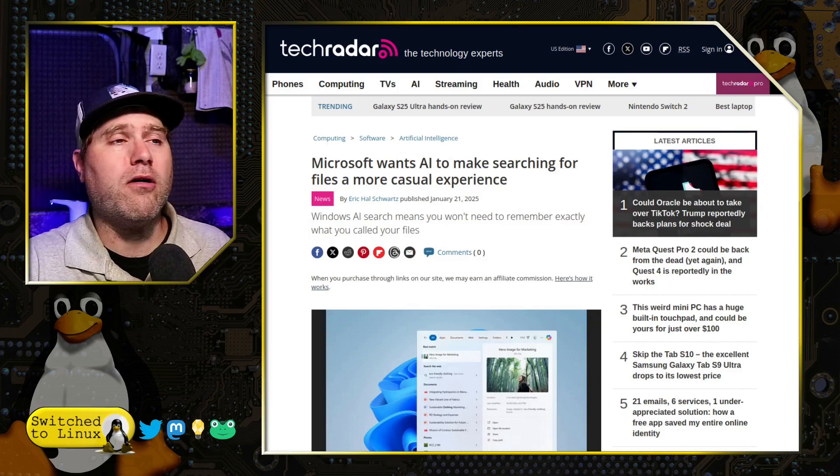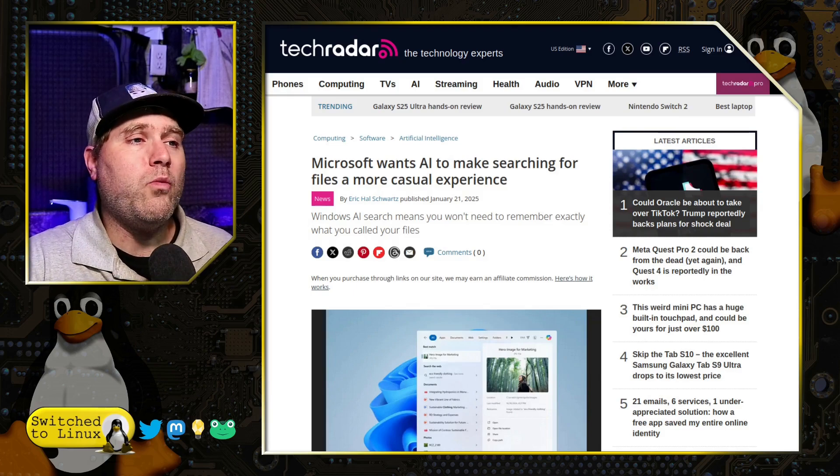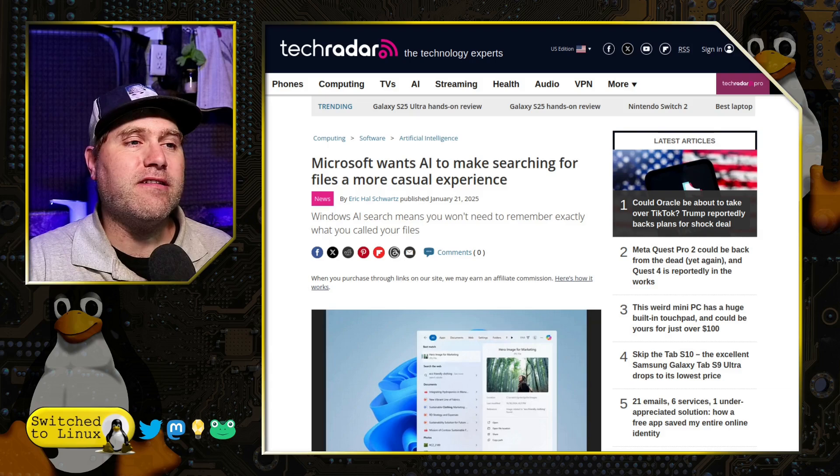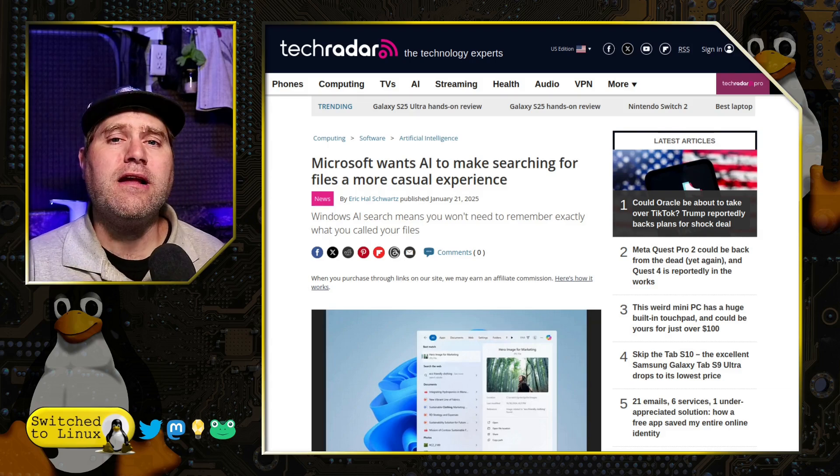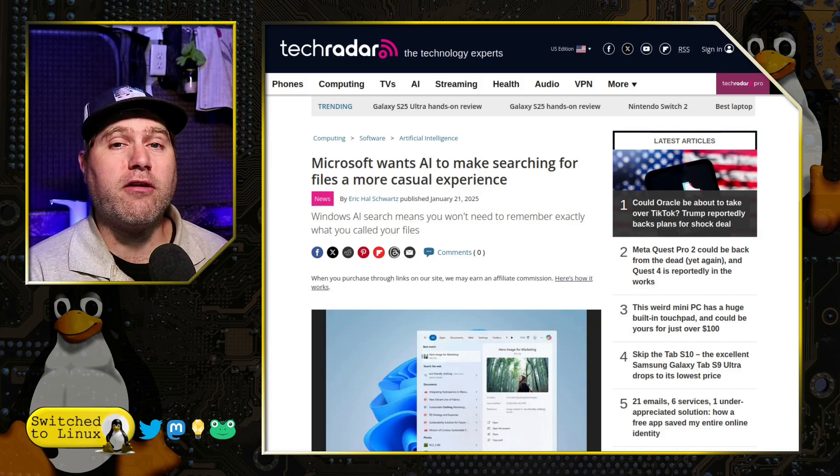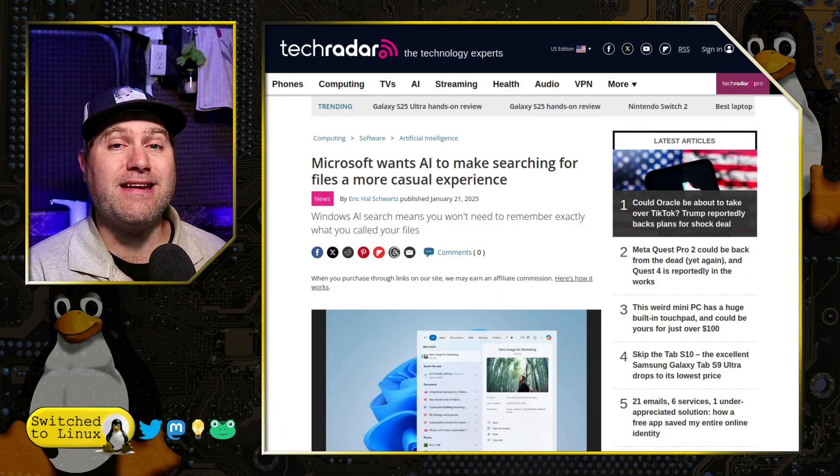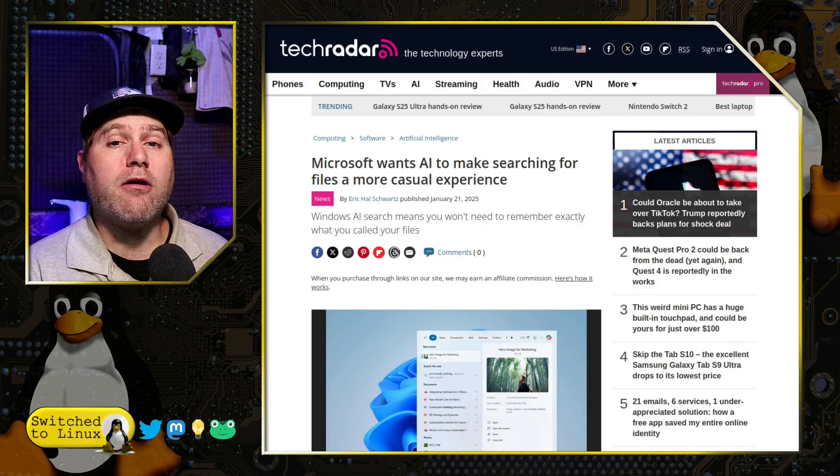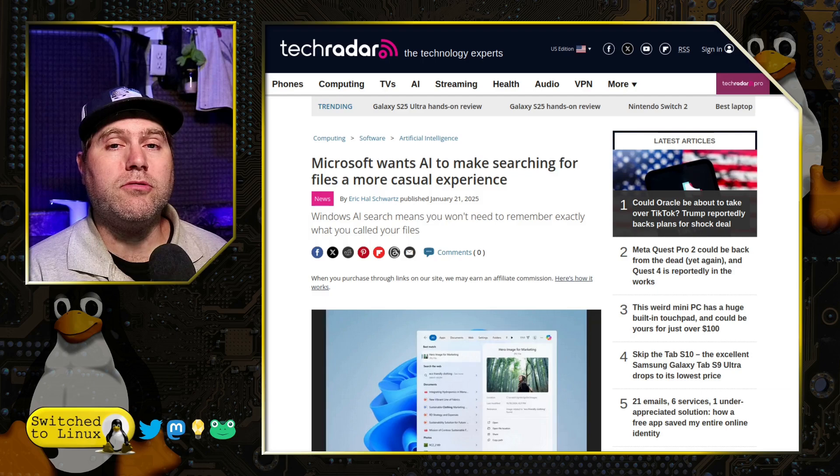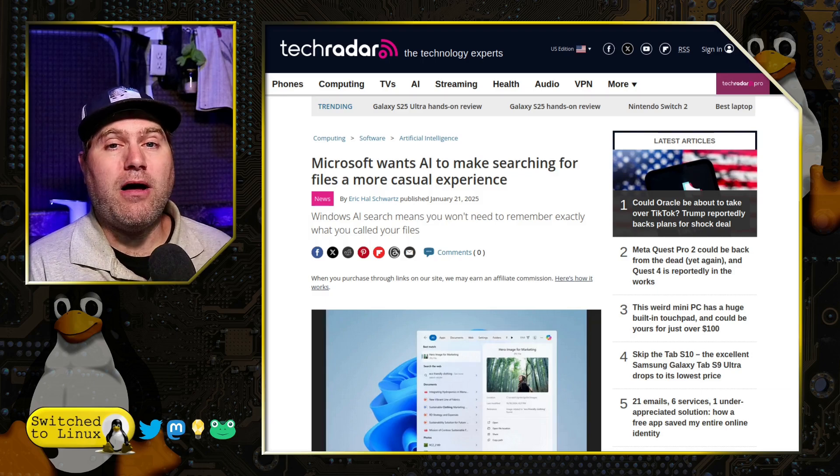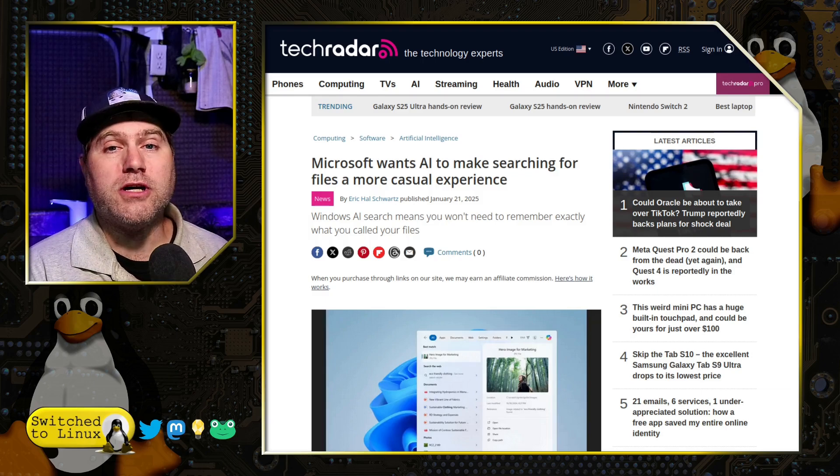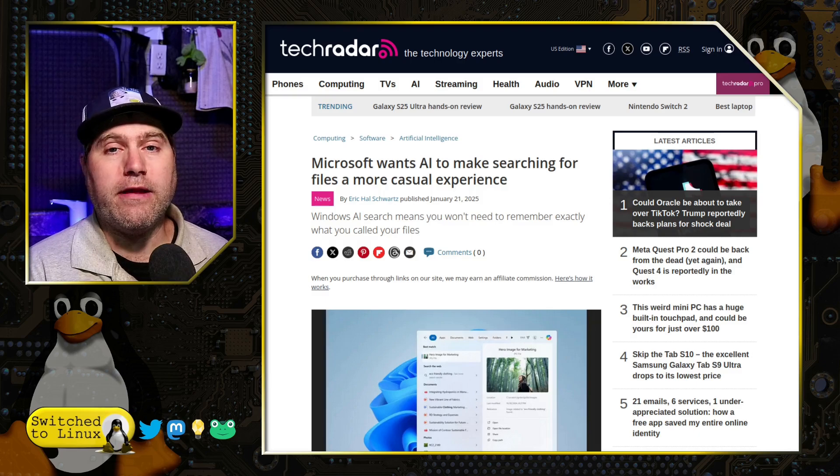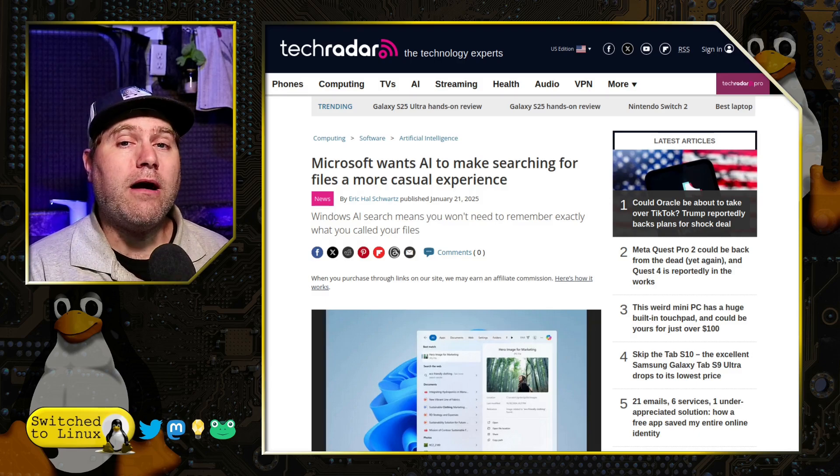We are going to start out with a TechRadar article. This has to do with Windows Smart AI, the Copilot Plus PCs—the same ones that take screenshots of everything your computer does and creates this nice searchable index for you. Now they are also going to be allowing you to simply talk about the type of file that you want to open and it will find the file for you.